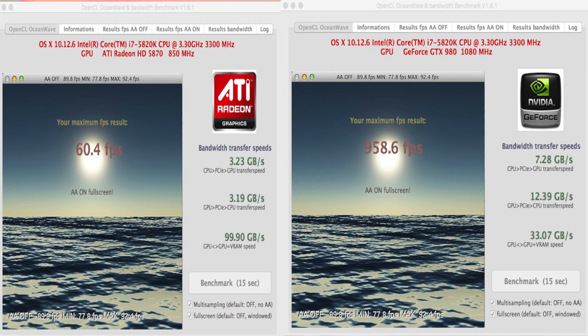But there are some interesting points. Within the OceanWave OpenCL testing, the VRAM speed on the Radeon HD 5870 is a lot faster than the GTX 980 SC. Although the final result still had the GTX 980 crushing the 5870, it's worth knowing that the VRAM speed on the old Radeon card is actually really, really fast. This is the only test where I can point that out.